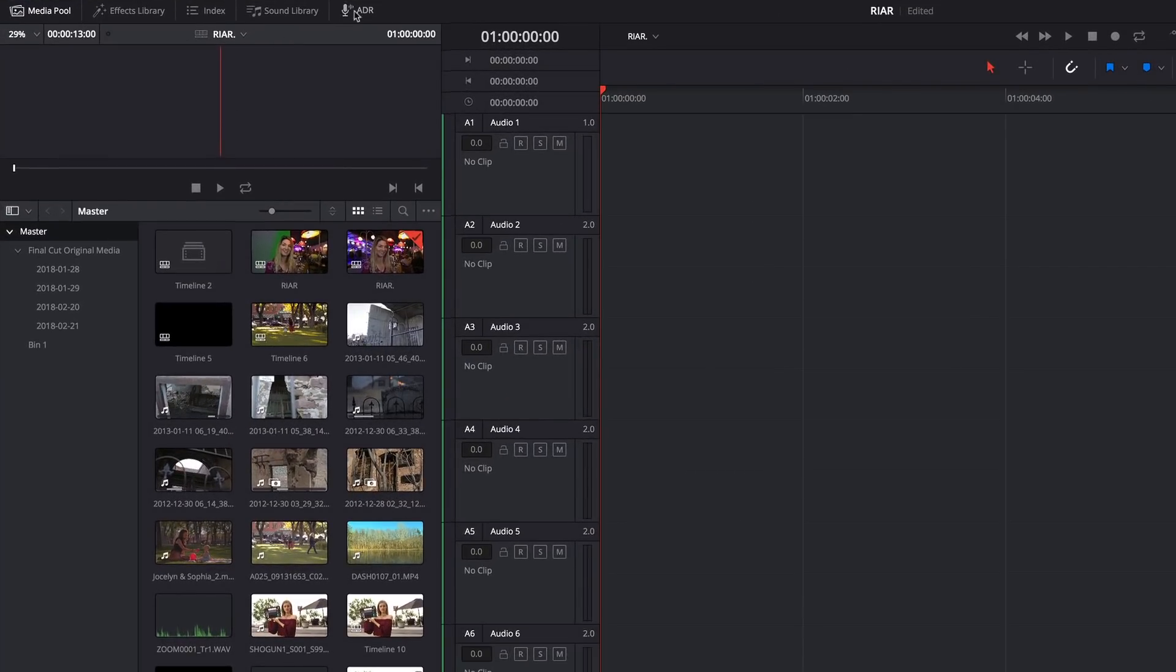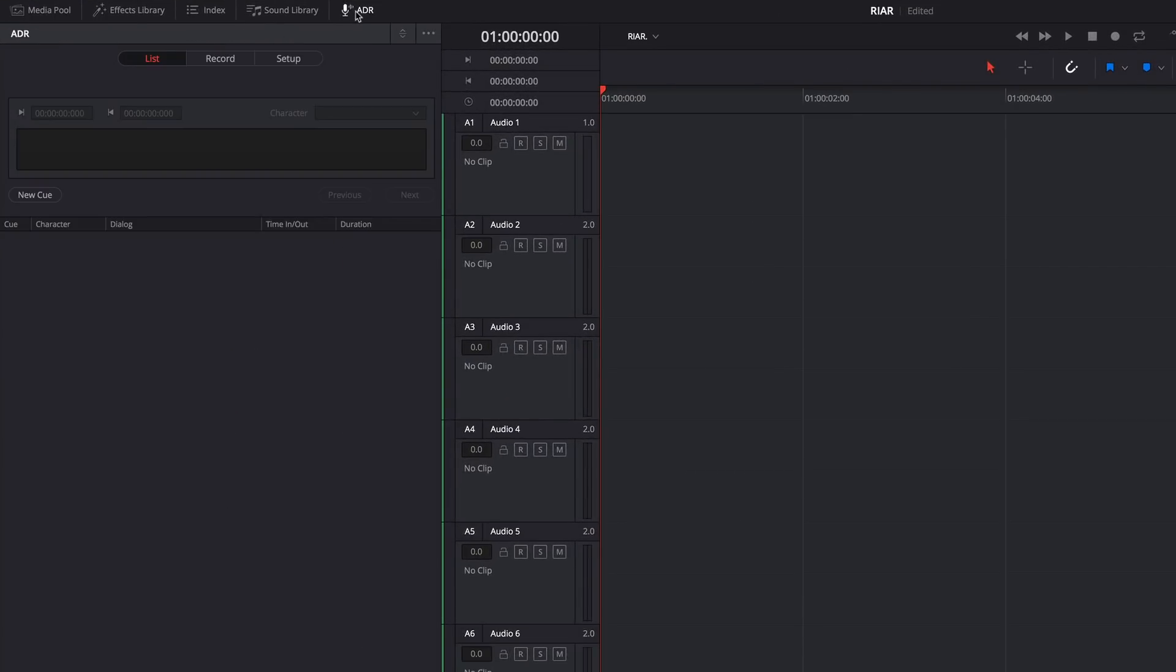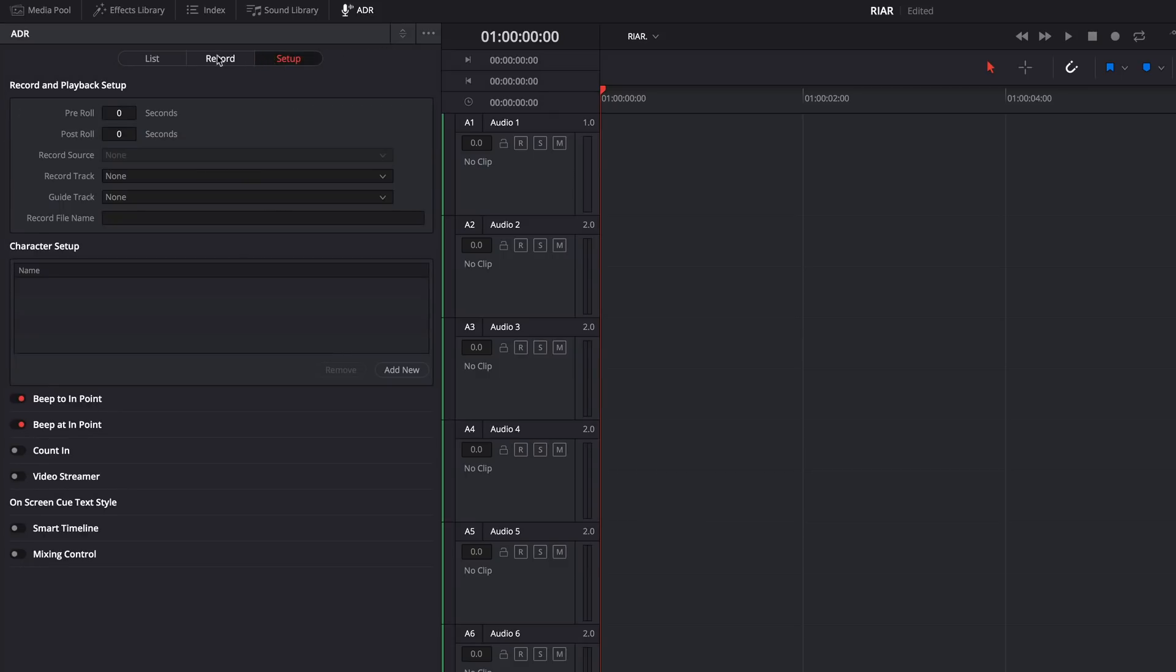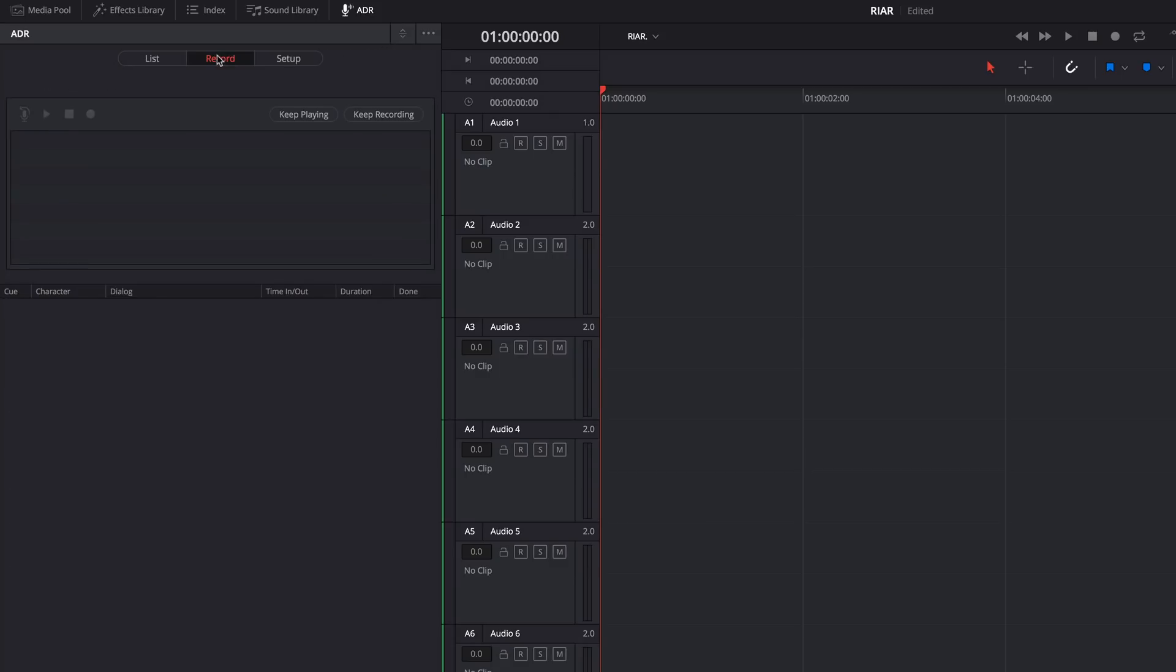There's also an excellent ADR or automatic dialog replacement panel. In addition to being able to build and load a cue sheet, there are a whole bunch of tools to help you rehearse, record, name, and organize any audio that you need to record via Resolve's Fairlight page.